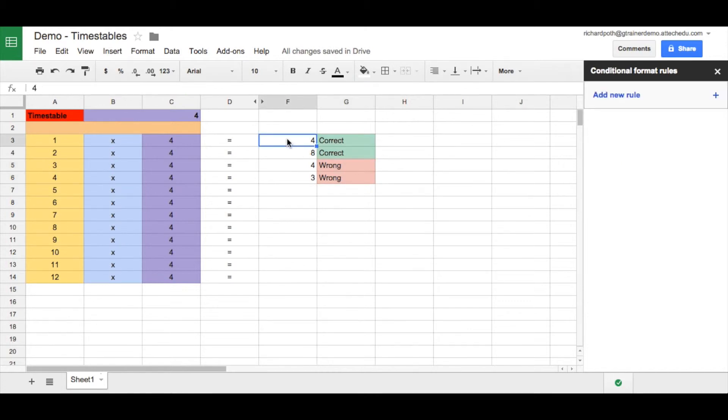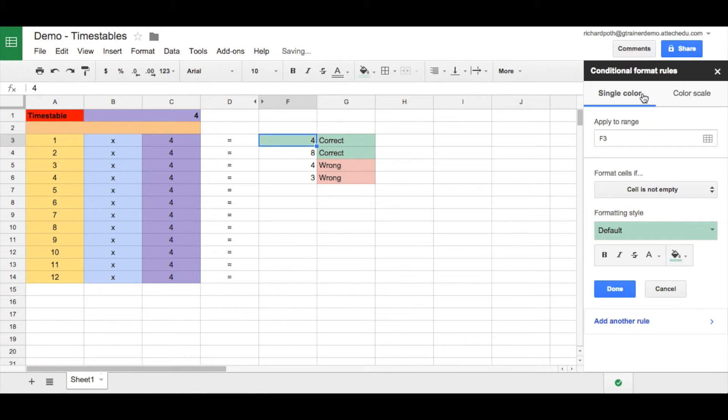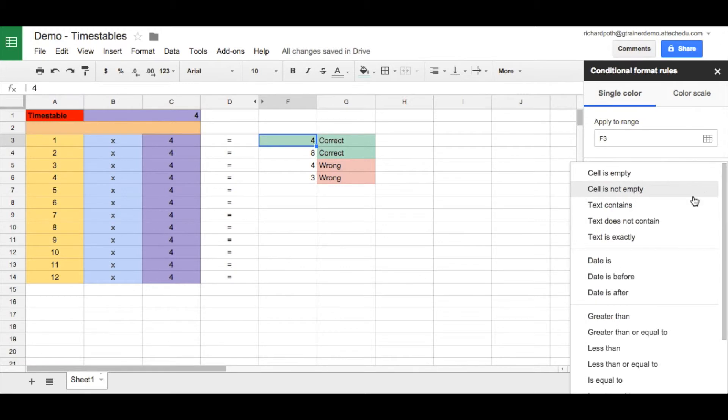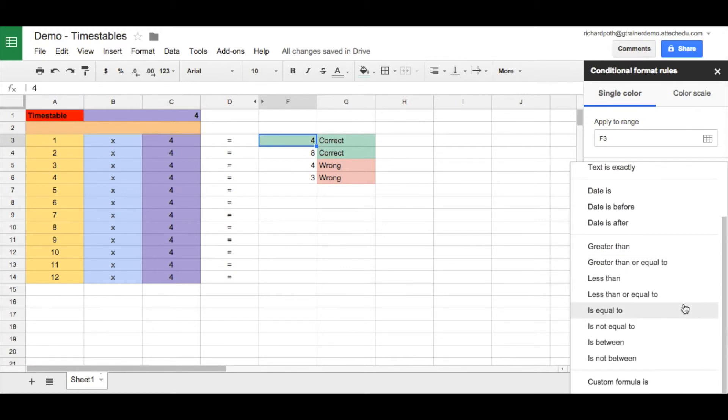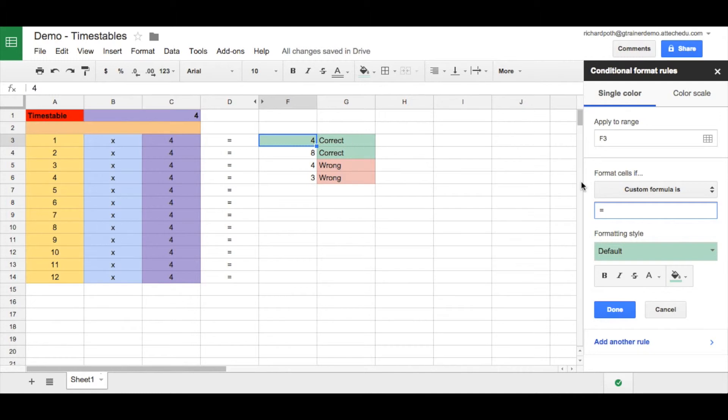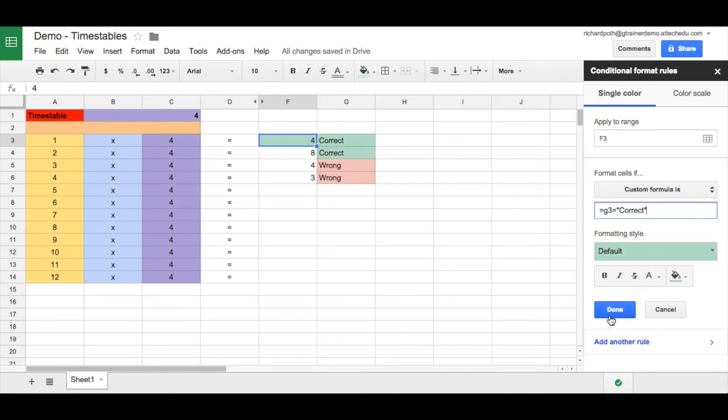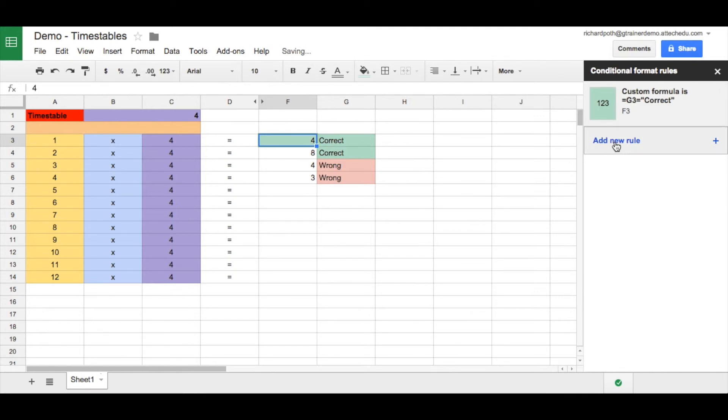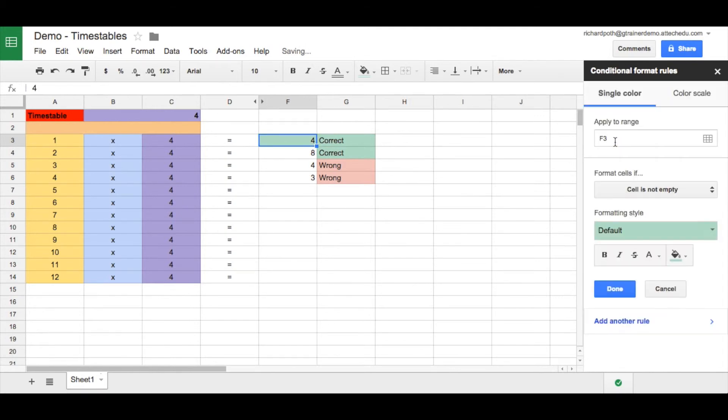Now we want to do the same for our column F. Let's create a rule within column F. This time we need to do a little bit more work. We want to apply it to F3, but this time we want to go down to the bottom and do a custom formula is. So we want to write a formula. When the cell G3, this one here, G3 is equal to correct, and we have to add quotes to that, we want it to turn green. Let's do done. Let's add a new rule.